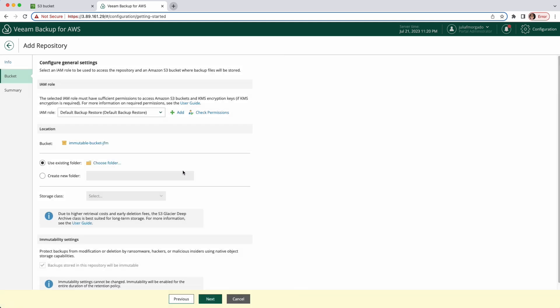Next you can choose whether to use an existing folder or create a new one within the selected bucket. Since it's our first setup and we shouldn't have any folders, we'll create one.